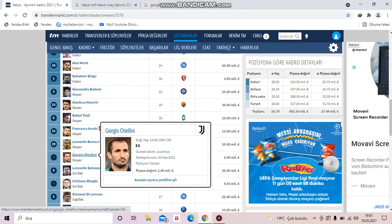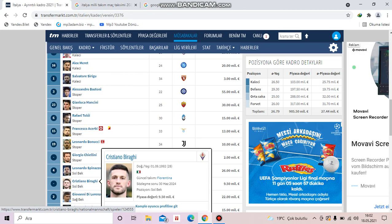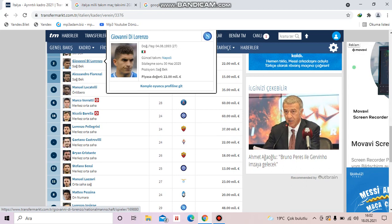Leonardo Spinazzola is from Roma. Cristiano Biraghi is from Fiorentina. Let's go on. Giovanni Di Lorenzo is from Napoli and Alessandro Florenzi is from Paris Saint Germain.